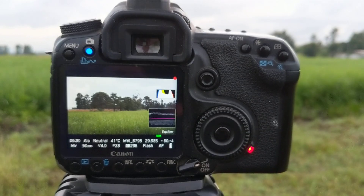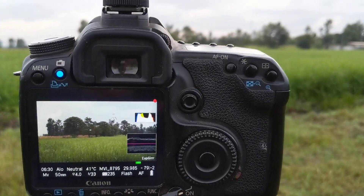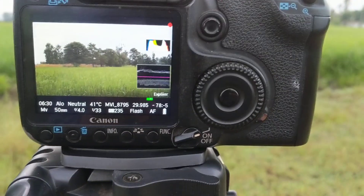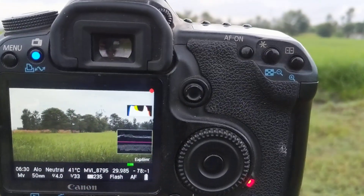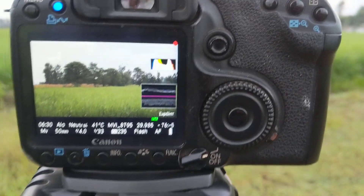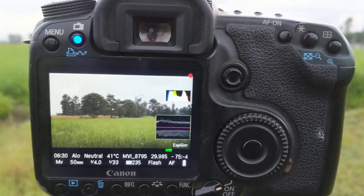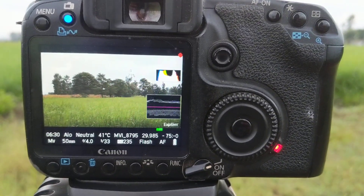So that is my little video on this Canon 50D in the field. I hope you enjoyed it — see you in the next one.